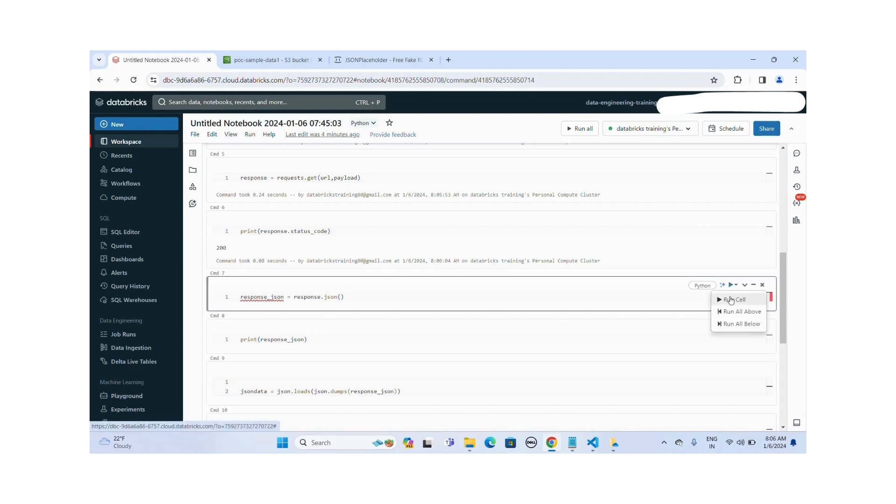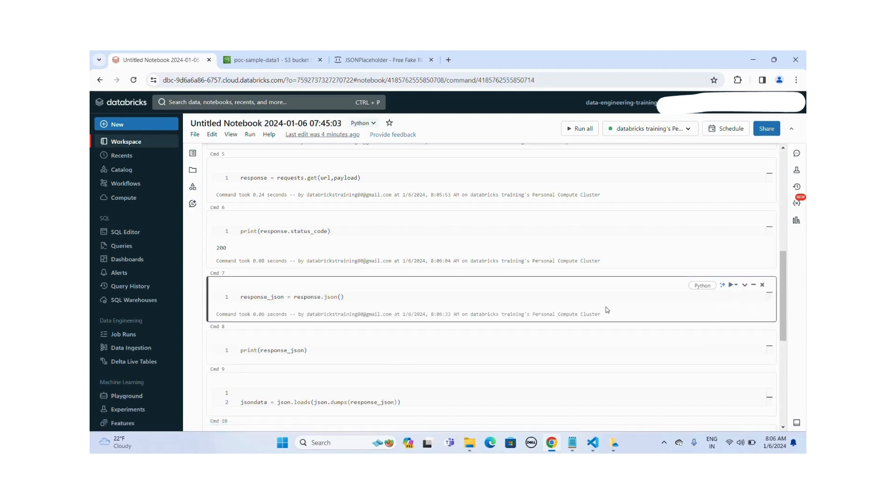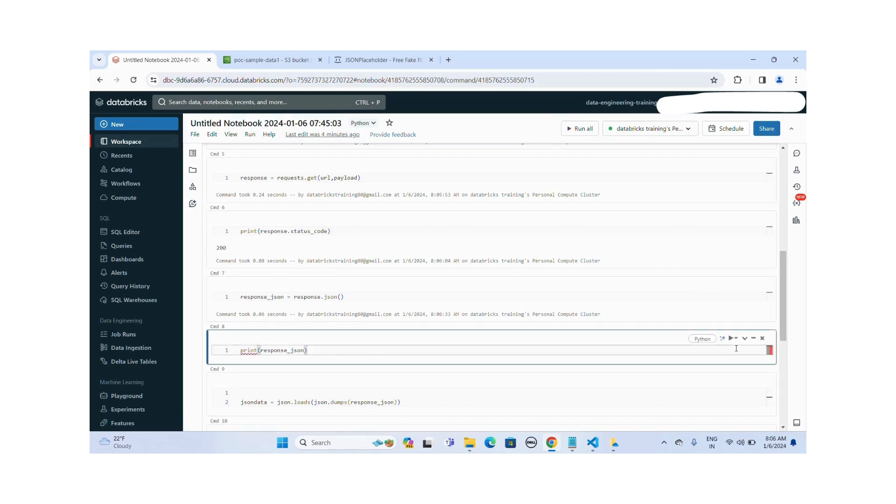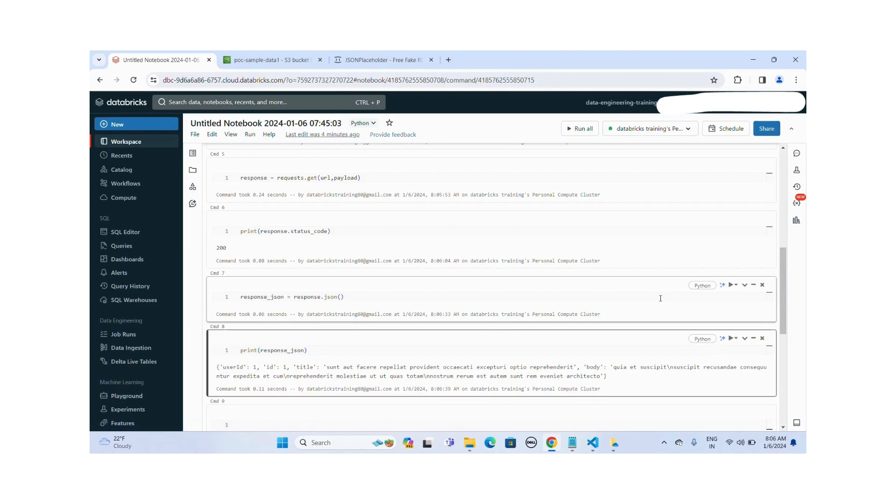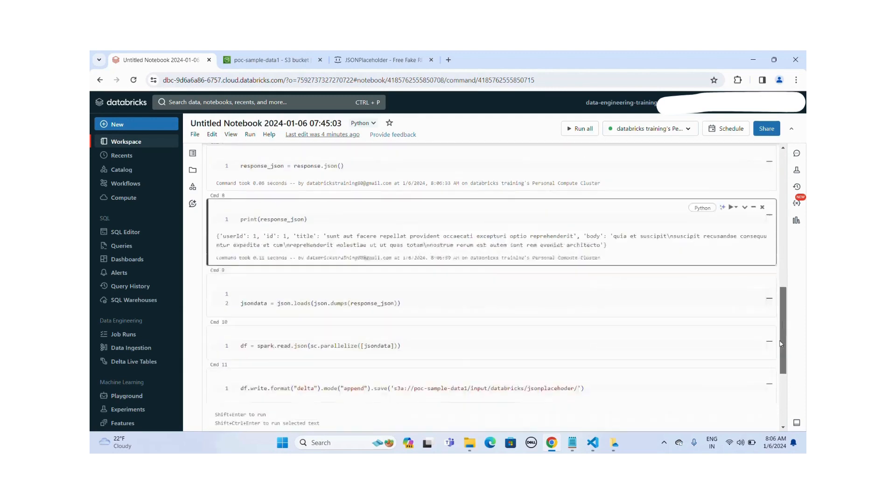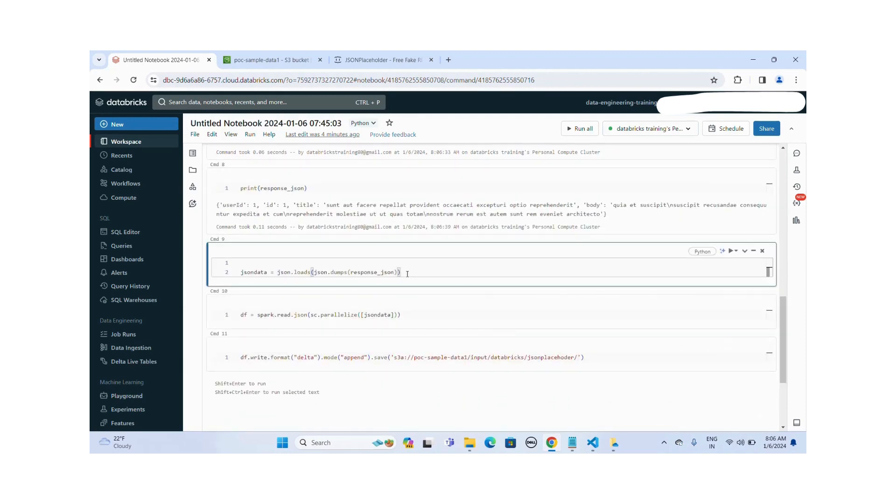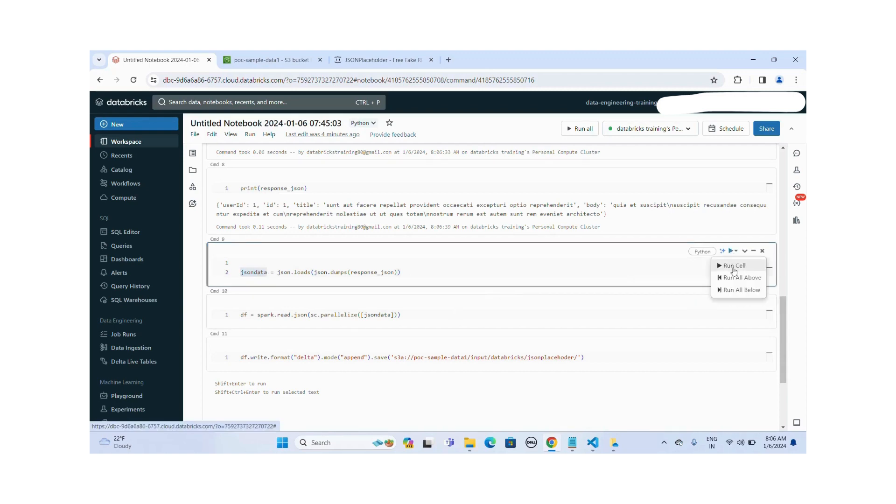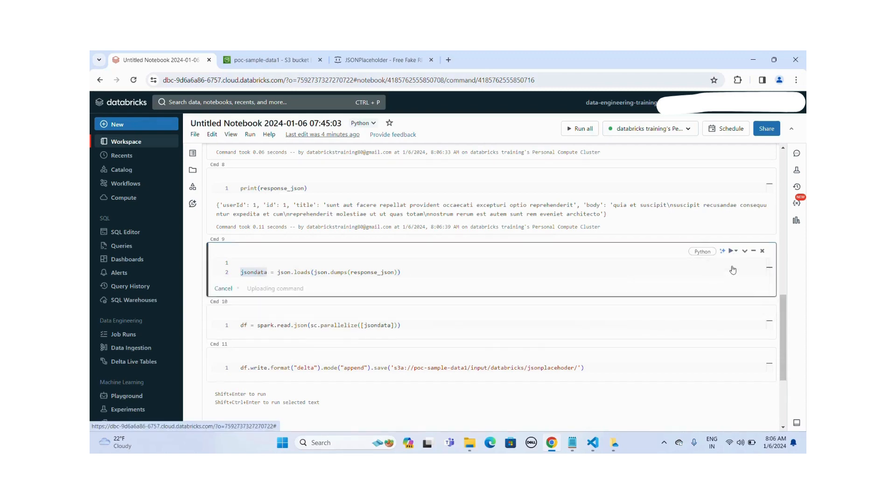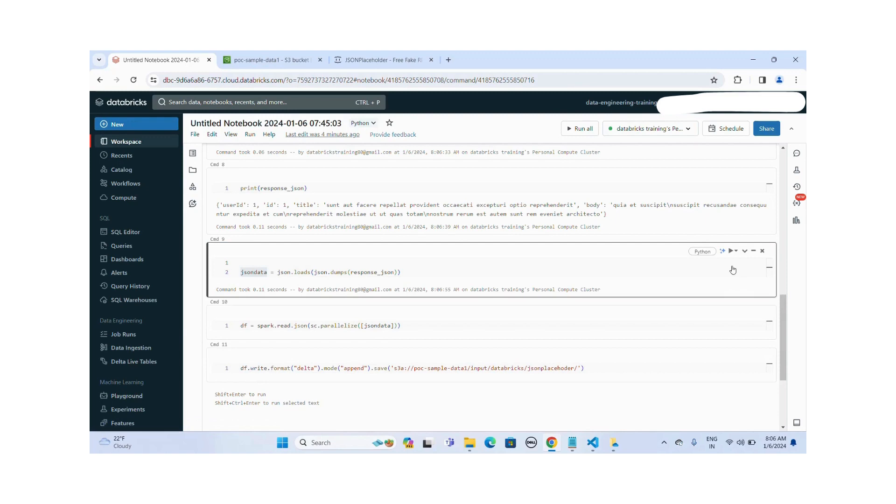Let me run this query. Okay, this is completed. Let's print this data. Okay, these are the values we received from this JSON placeholder REST API endpoint. Now I'm loading those values as a JSON into the JSON data variable here.